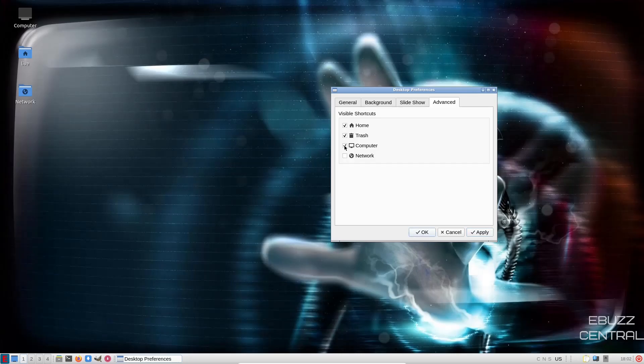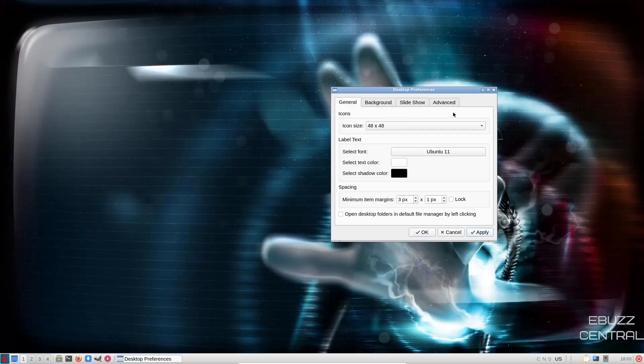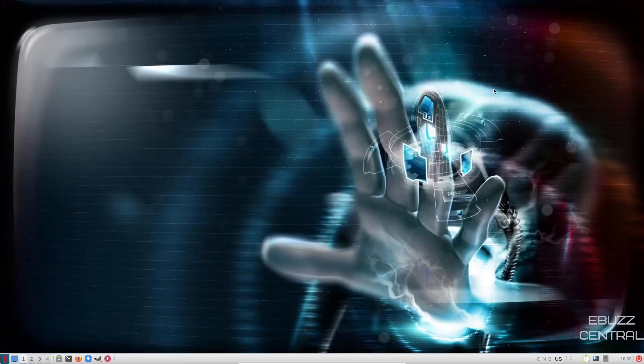Or if they're there and you don't want them there, just come over, uncheck and apply. And of course they'll disappear. So we will close out of that.